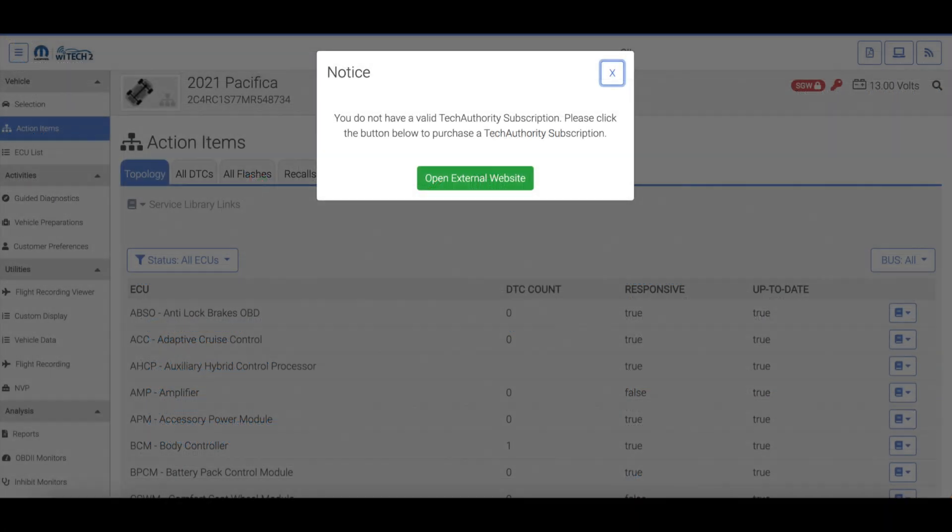If a YTech user does not have Tech Authority Access and attempts to use Tech Authority Services in YTech, a prompt will appear with a link to purchase a Tech Authority subscription in the Mopar Technical Service Portal.